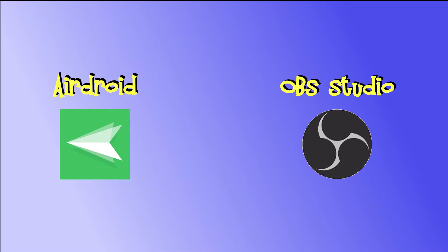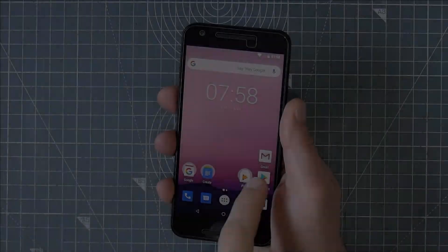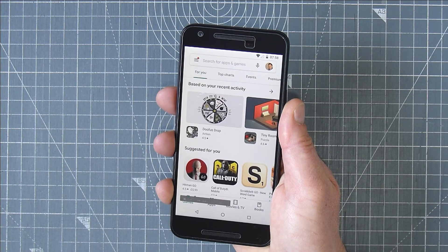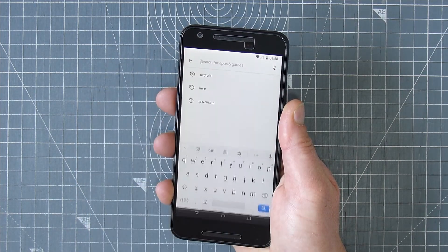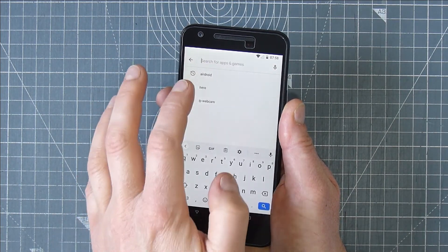We're going to be using two free pieces of software: AirDroid on the phone and OBS Studio on the PC. First make sure your phone and PC are connected to the same wireless network.